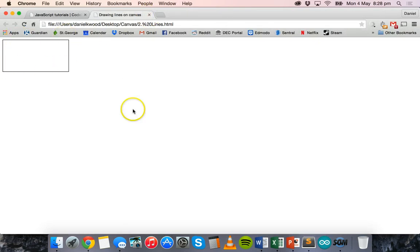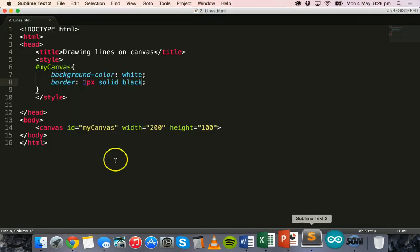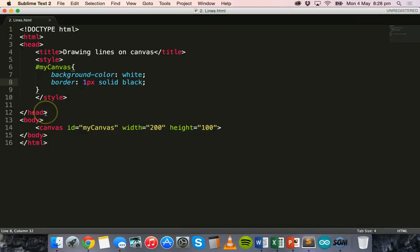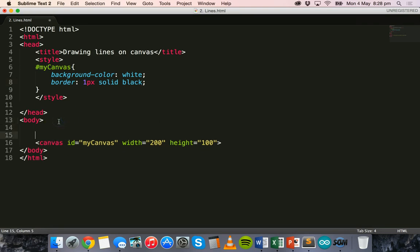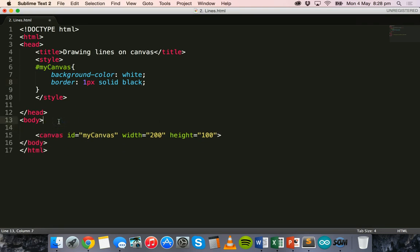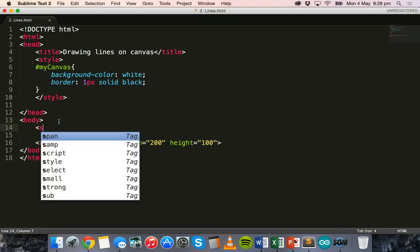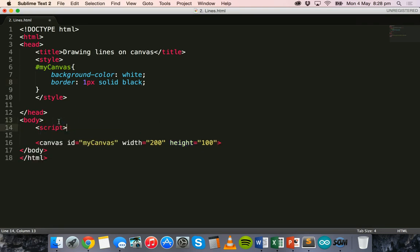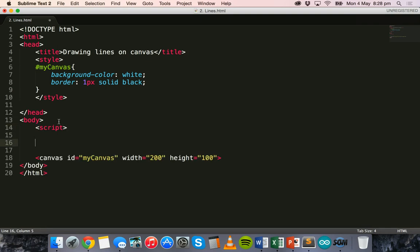So let's have a look in the browser and see what it looks like. Okay, so there we've just got a plain looking canvas so we can see where the canvas is.